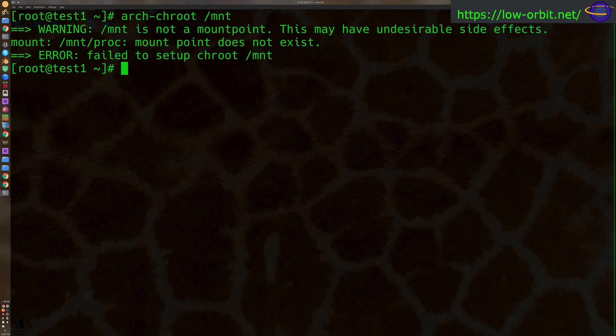Or say, for example, if I pulled the hard drives out of some other system, placed them in this system, and I want to mount those drives and chroot to them to actually be able to work as if I were in those systems. So that's generally what you're going to use chroot for.